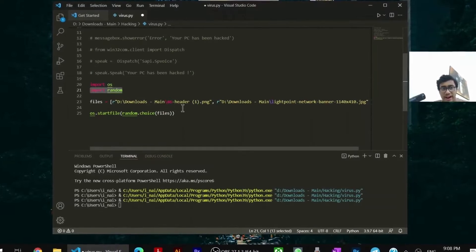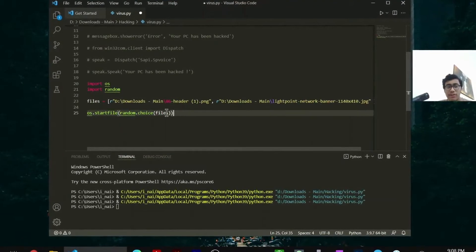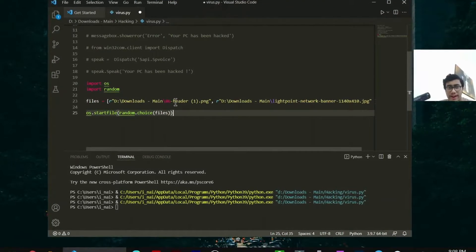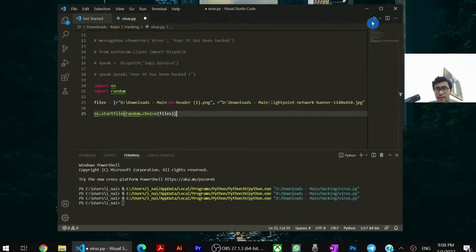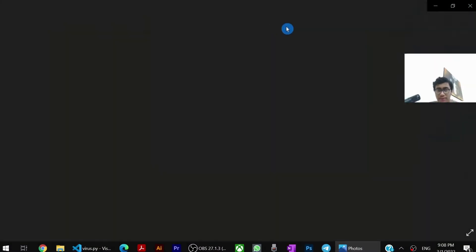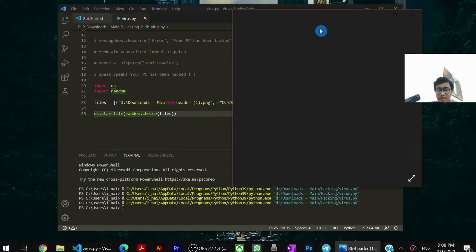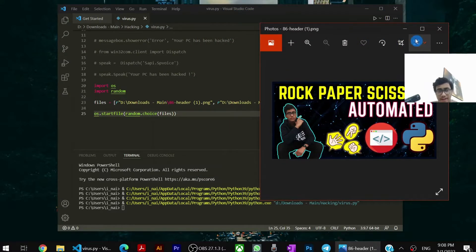So once you have imported random, you have to say os.startfile. And you have to open a random file from this files list. Now when I will run my program, you will see that it will open a random photo. So here it has opened this photo file for me randomly.